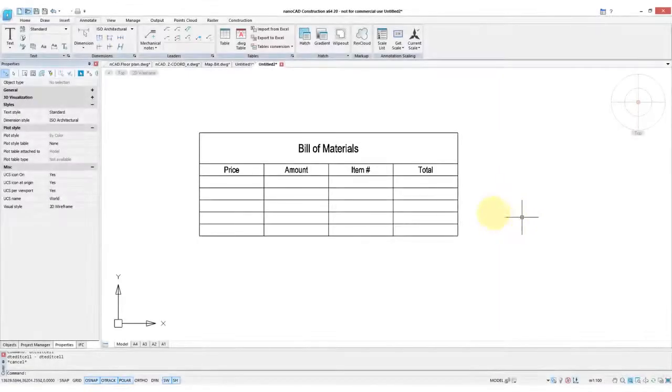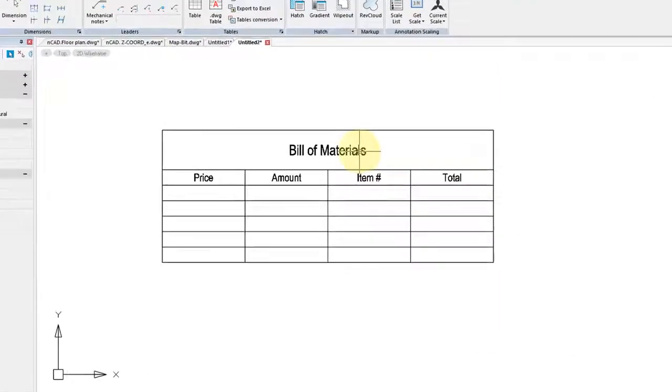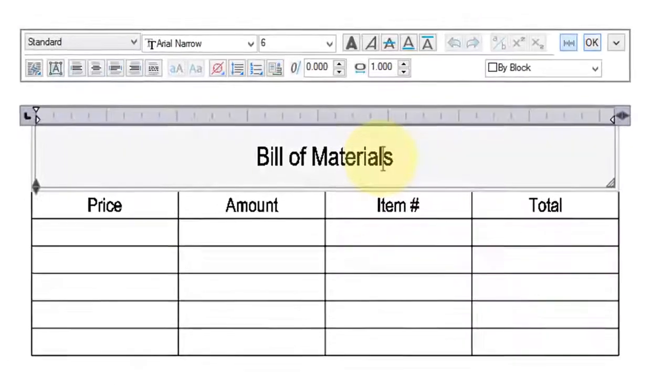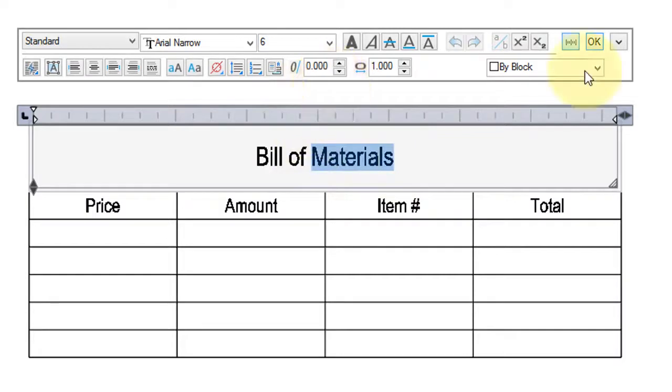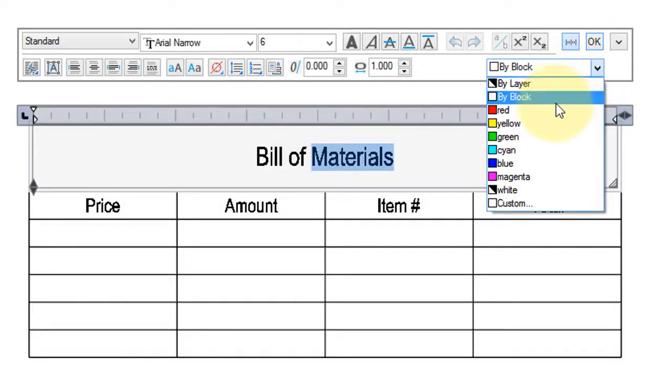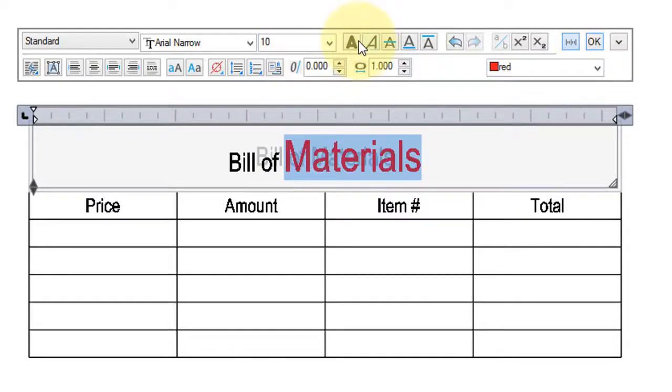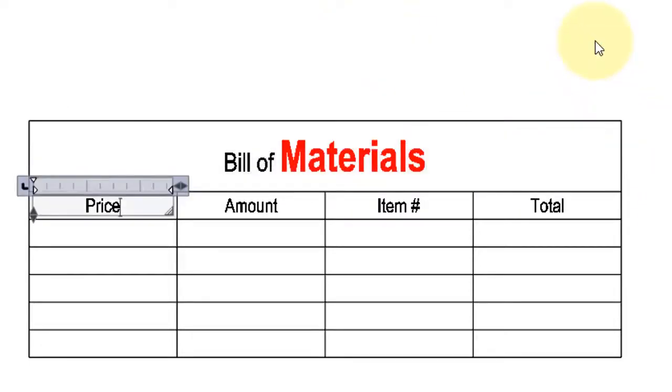The new release of NanoCAD Construction now allows you to format text in tables. To do so, simply double-click, choose the portion of text you wish to format, and then do things like change the color, the height, and the bold face. When done, click OK, and press Escape.